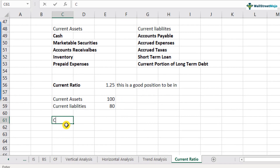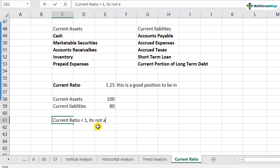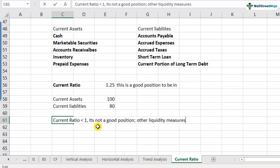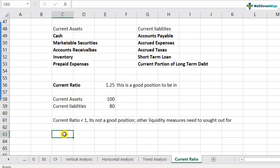If current ratio is less than one, current assets won't be enough to pay for current liabilities — that's not a good position. You'd have to find other ways, like a loan from a bank, to pay off your current liabilities. If current ratio is equal to one, it's just enough to ensure liabilities are met. So current ratio is a very simple ratio to look at.